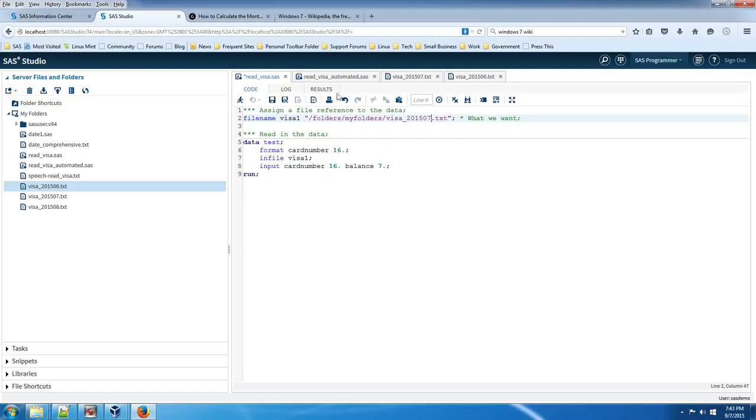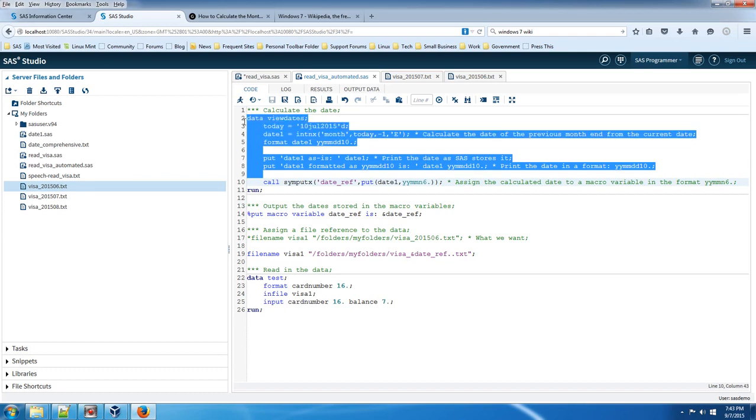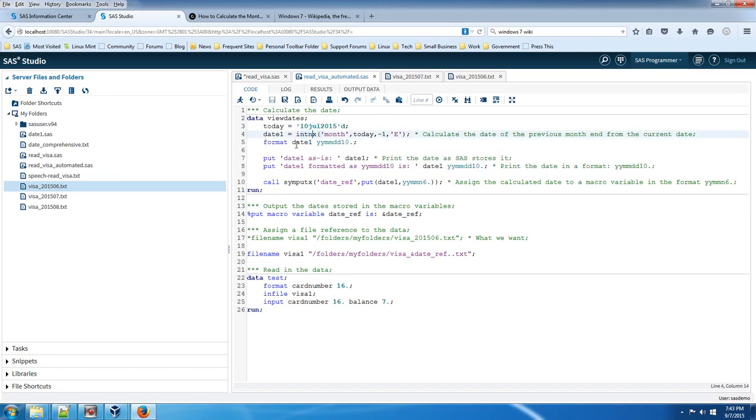Now I've got the code right here. There's a lot of code here, but basically this section I've actually talked about in a previous video how to calculate a month end date in SAS. So I won't get into that, but this is a section that calculates the month end date.